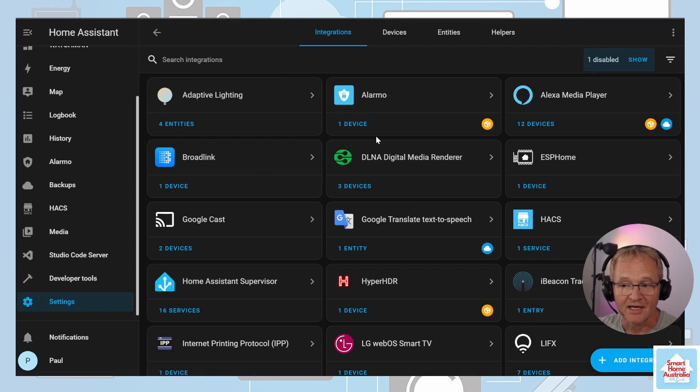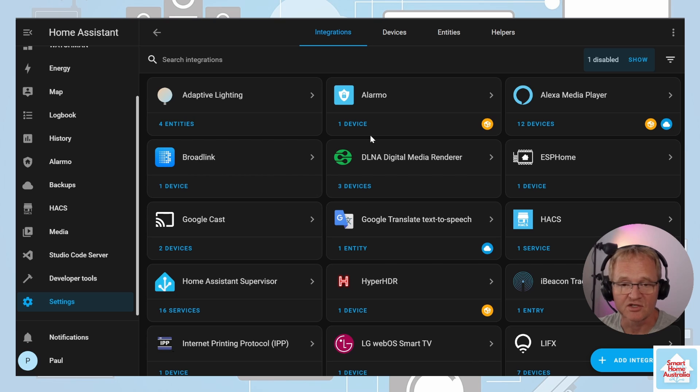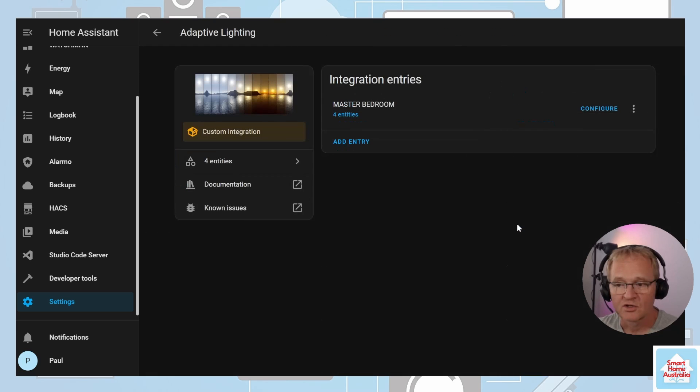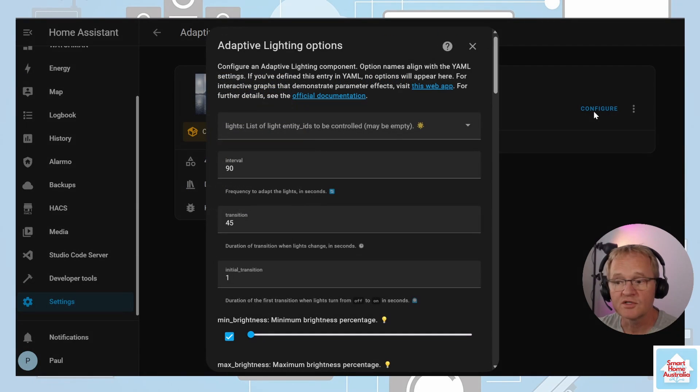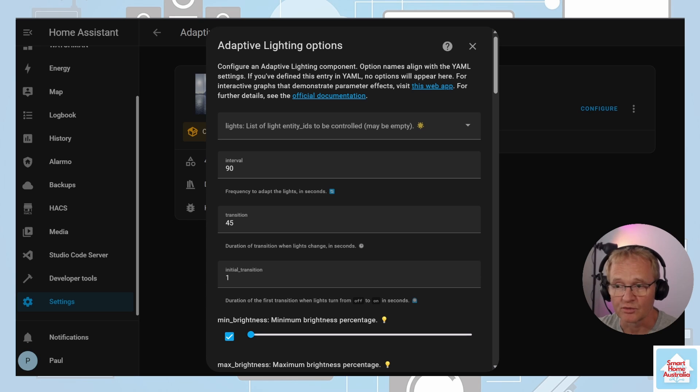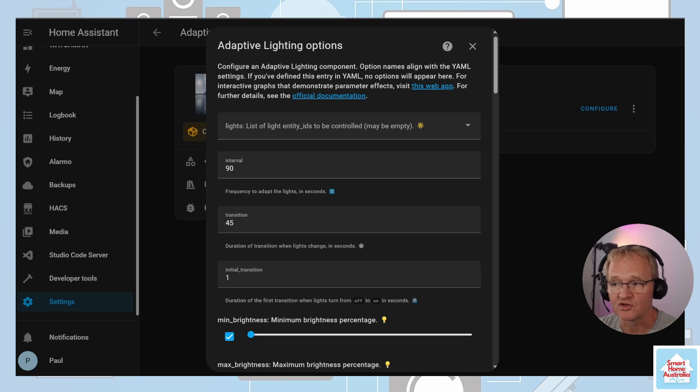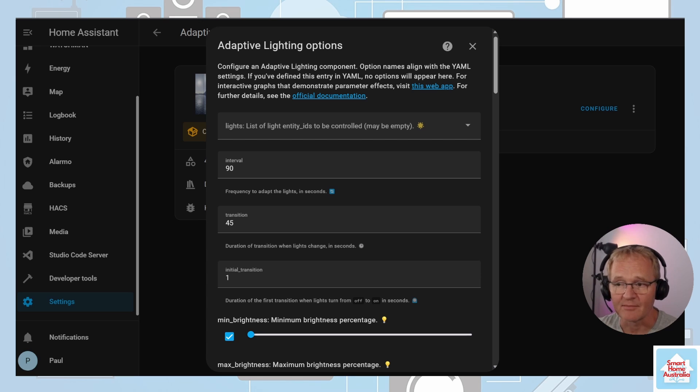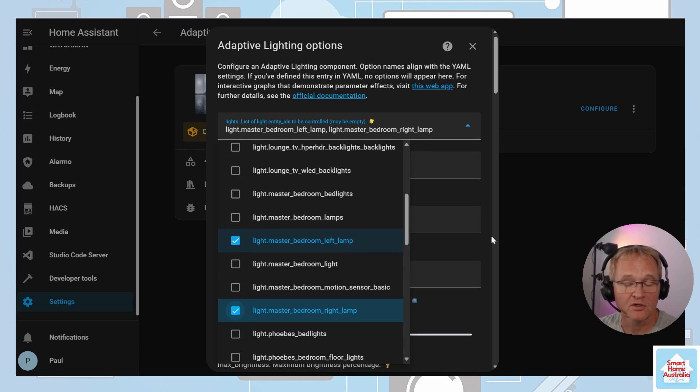Now we have the adaptive lighting group, we need to configure it. Select adaptive lighting group in the integration screen to the right of the adapted group, press configure. Using the lights drop down, select the lights or the lighting group that you wish to apply adaptive lighting to. In my case we'll be selecting the master bedroom lamps which comprises of two bedside lamps that are color capable. Note that at this point you can also select lighting groups.